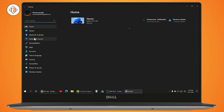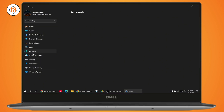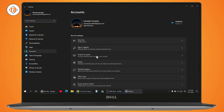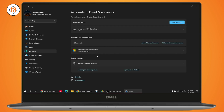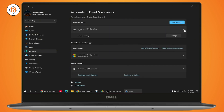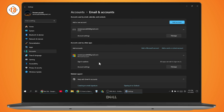On your settings, you need to go with the accounts section. Under accounts, go with email and accounts, and here you will have all of the accounts. You just need to simply go with the account that you would like to remove, and from here you need to remove the account. Once you remove the account from your settings or from your laptop or PC itself, then you will be able to remove it from Microsoft Edge.